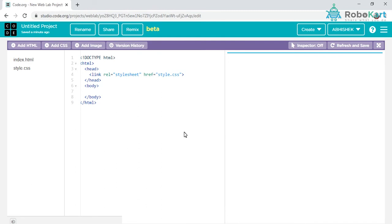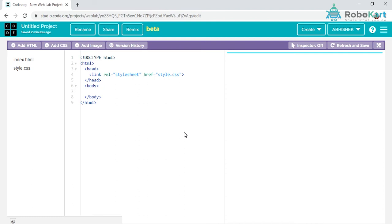Let's begin with understanding what is HTML. It's a type of language. We can see there are multiple languages running today, such as Java, JavaScript, Python, C, C++. Similarly, HTML and CSS are also programming languages. Based on these two languages, we will be designing the website.